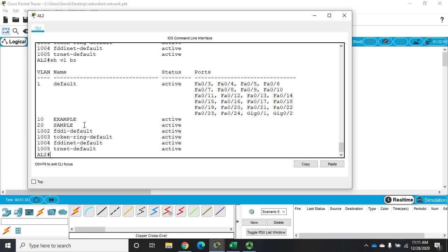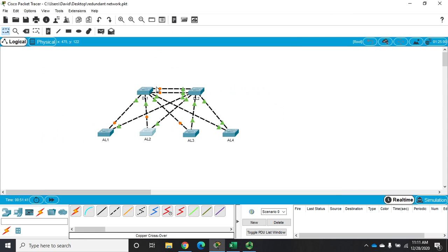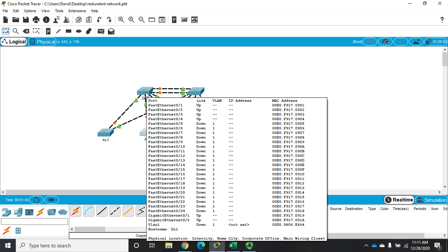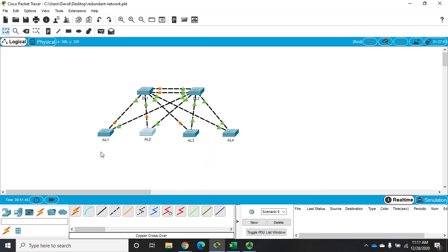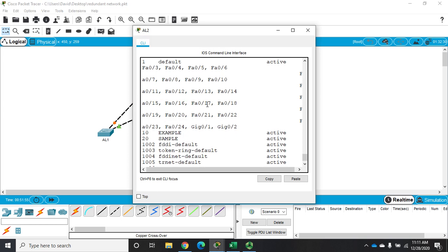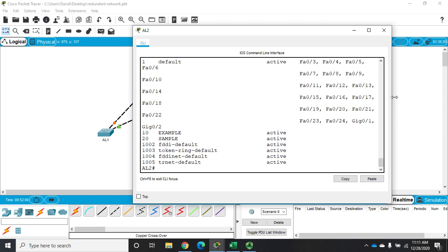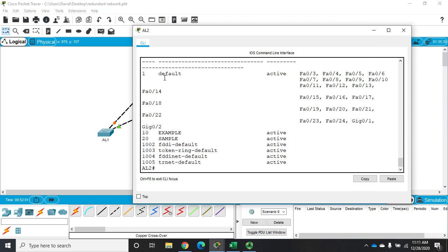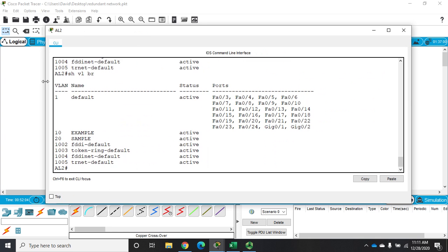Now one thing that VTP will not do is it will not manage port assignments. So if I go to this switch which is my VTP server, technically all of them are but the one that I set it on, and I configure ports and specific VLANs, it won't push those down to other switches. It will push out the VTP, configure the VLAN configuration, but not the port assignments. Port assignments still manually have to be done across every switch.